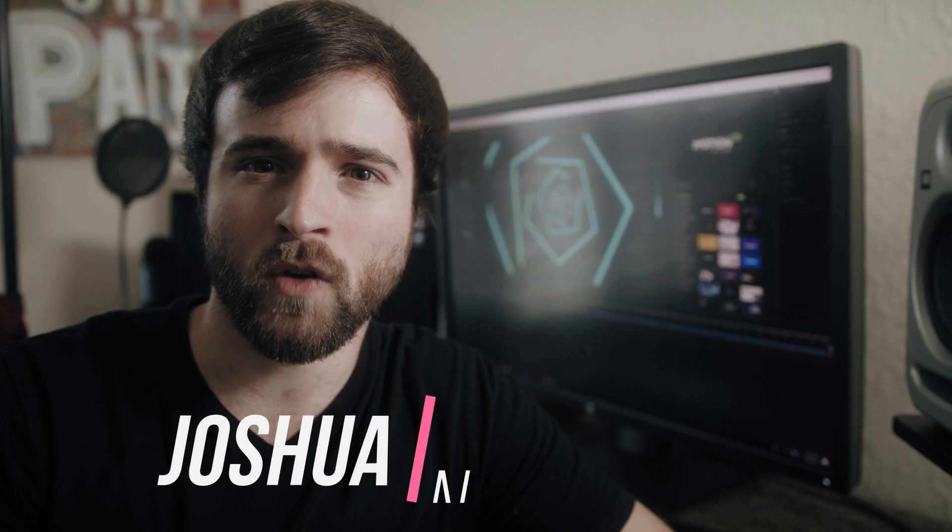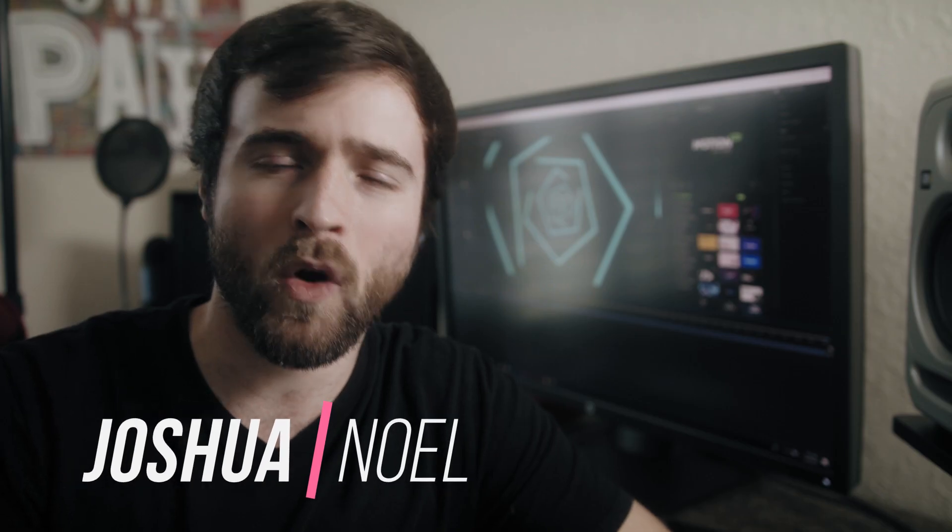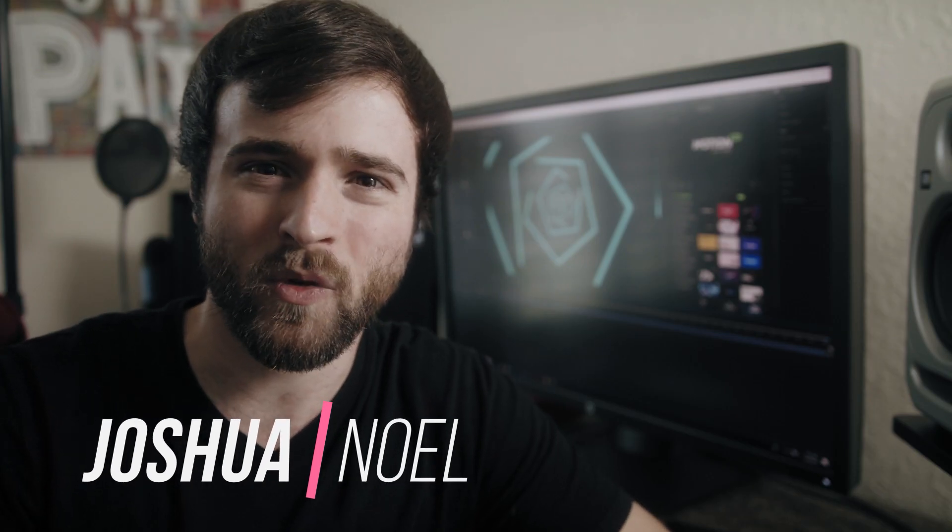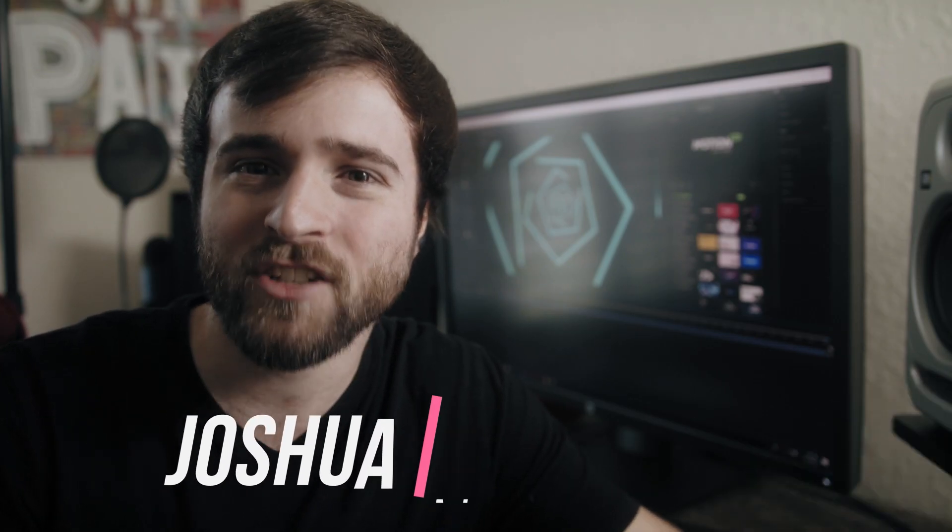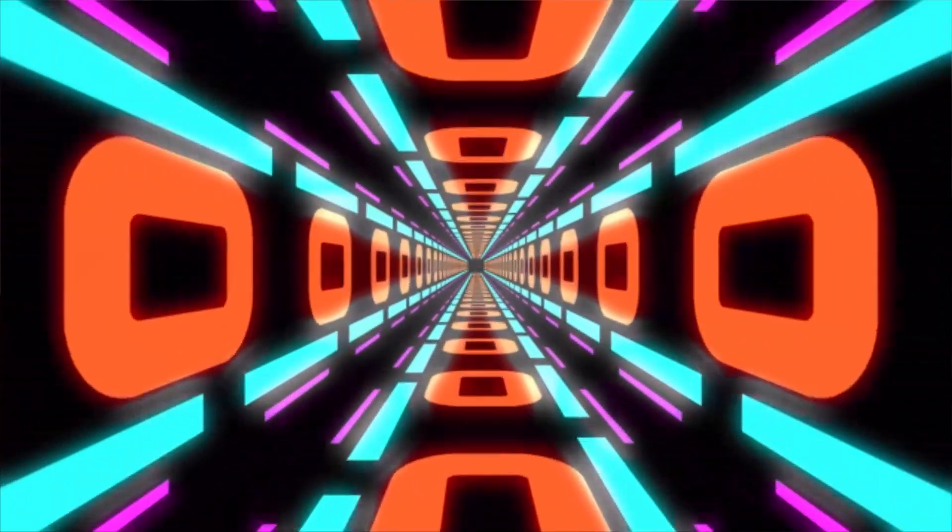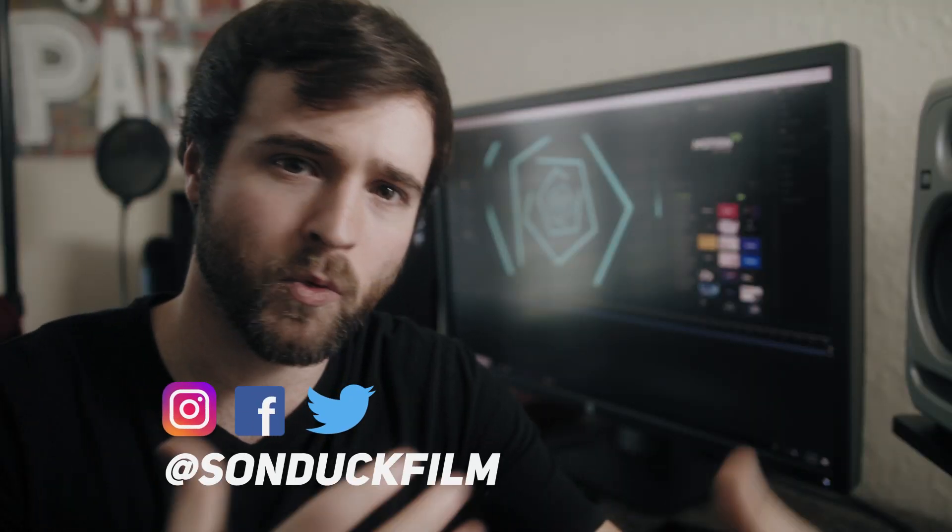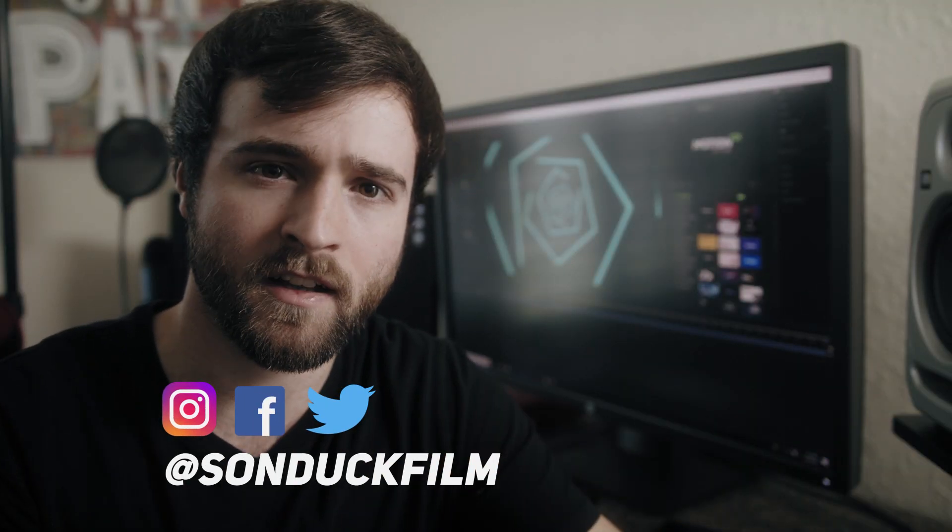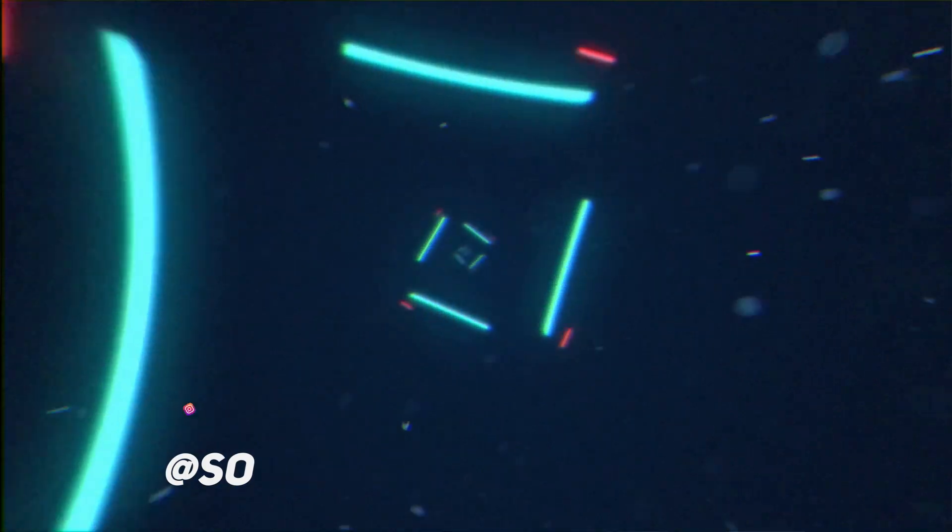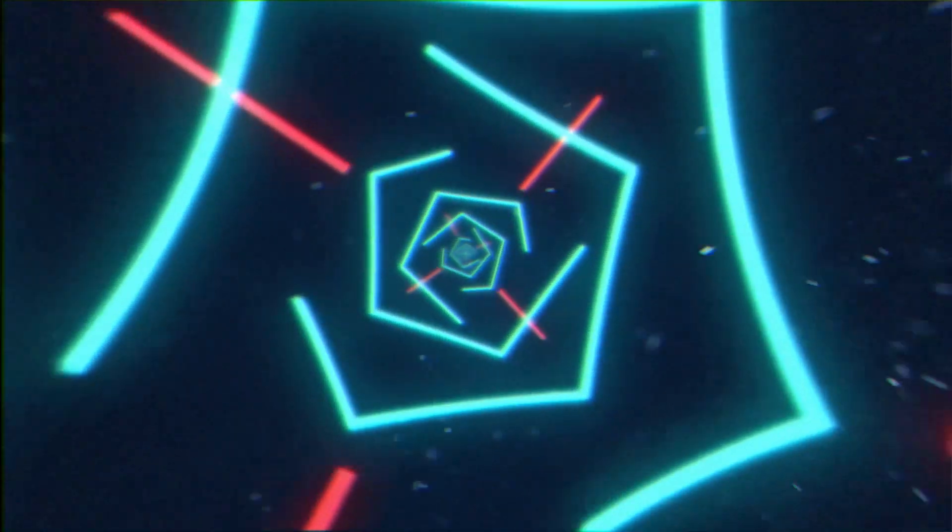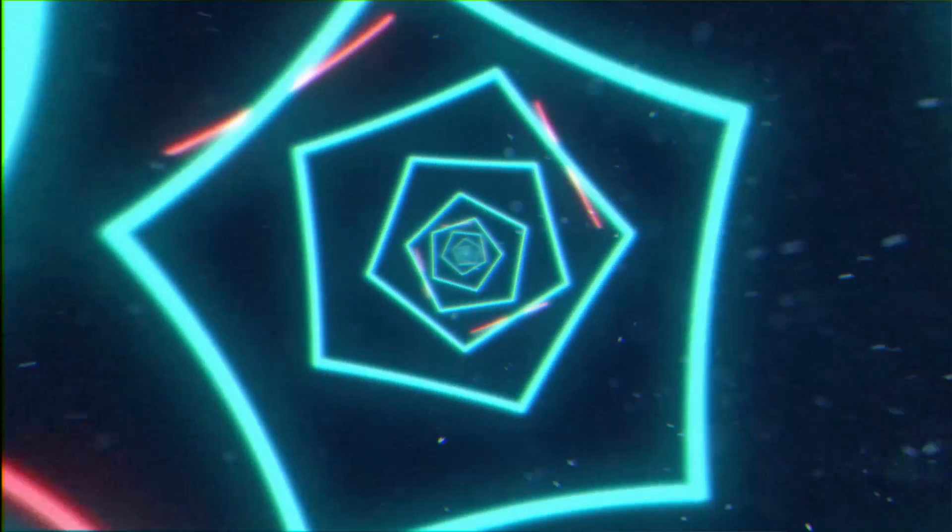Hey, what's going on, Internet? This is Josh Noel from Sunduck Film, and welcome to our channel. So a couple of years ago, I actually did this tutorial where we created a loopable tunnel, but over the course of years, I've learned some new techniques, and I wanted to revisit this concept.